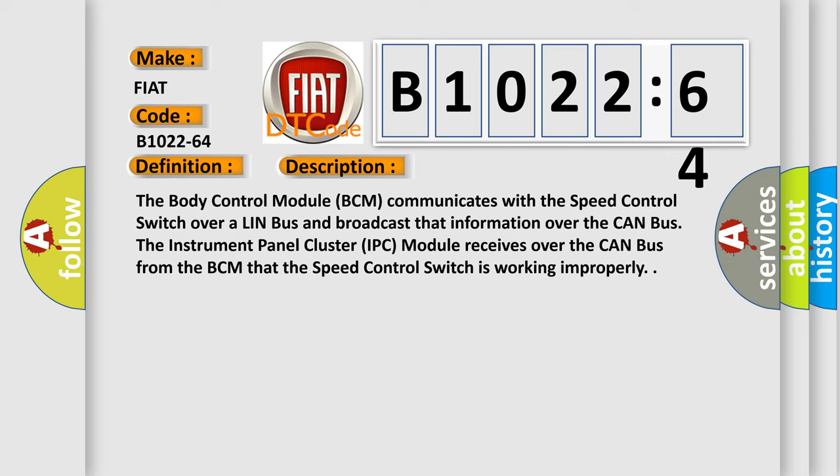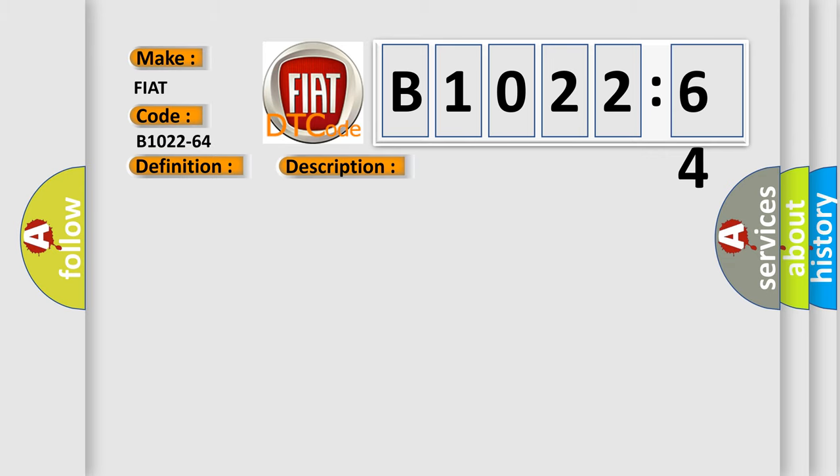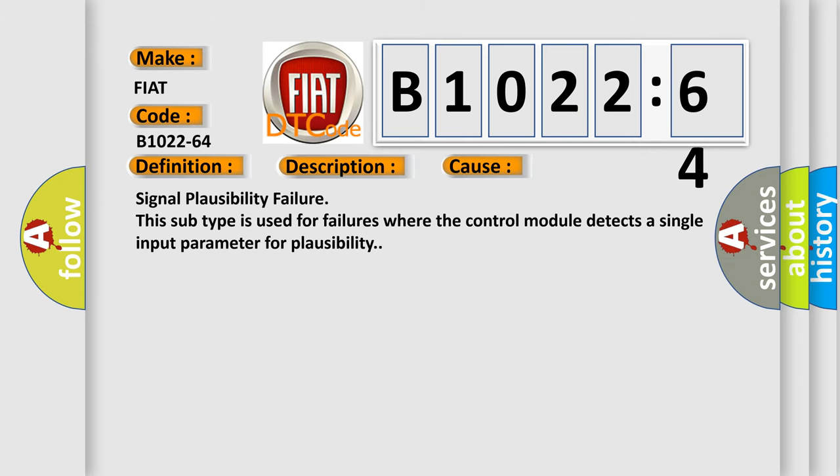This diagnostic error occurs most often in these cases: signal plausibility failure. This subtype is used for failures where the control module detects a single input parameter for plausibility.